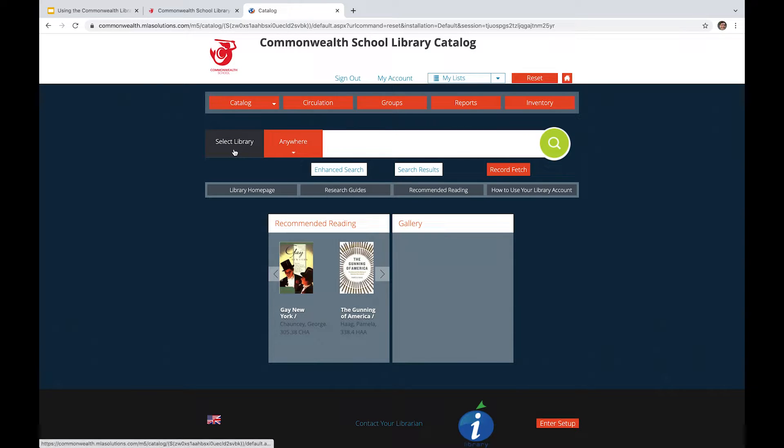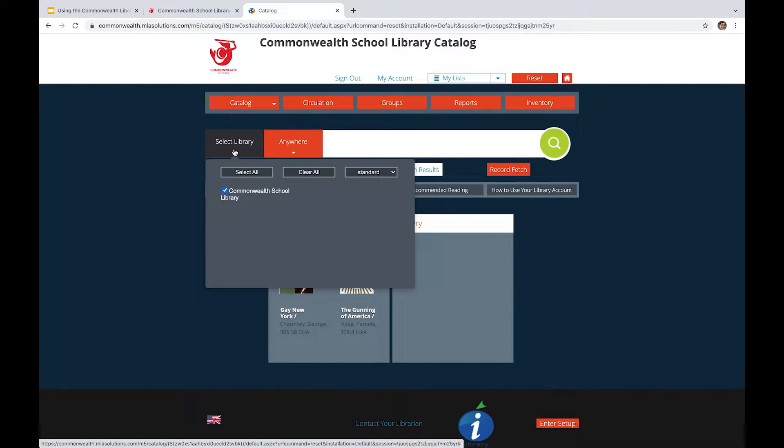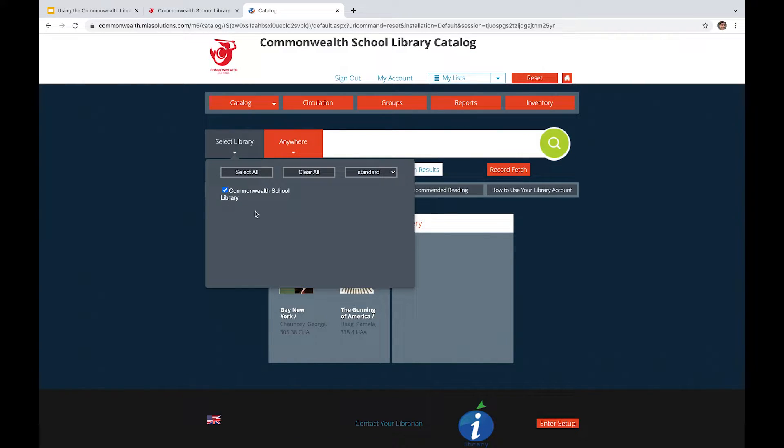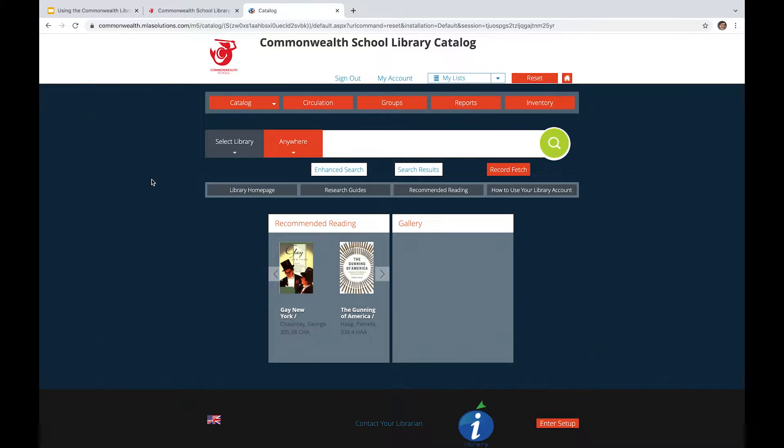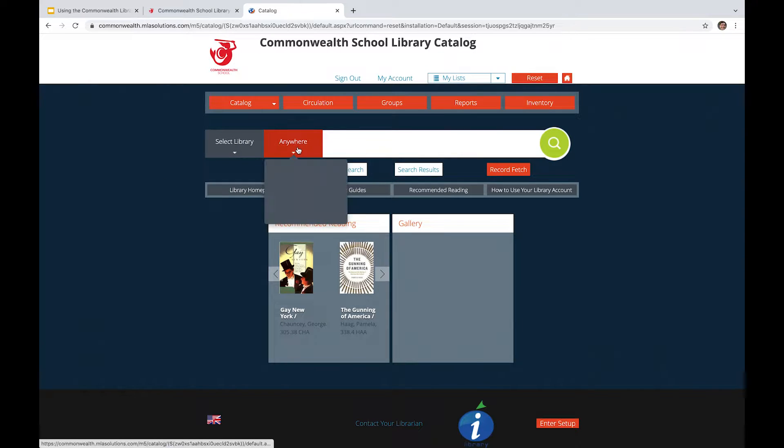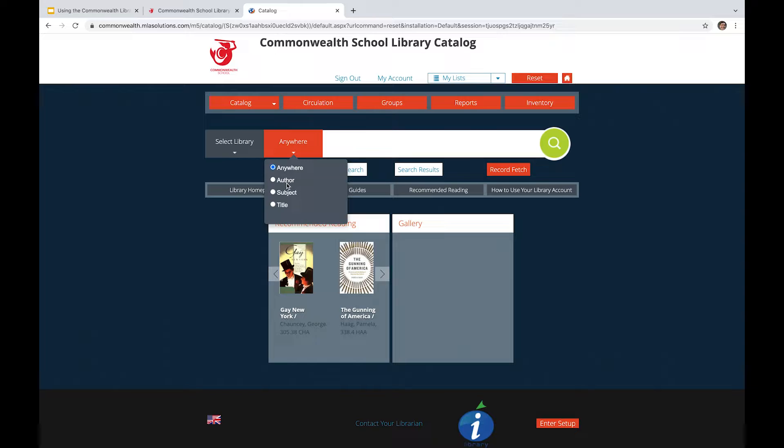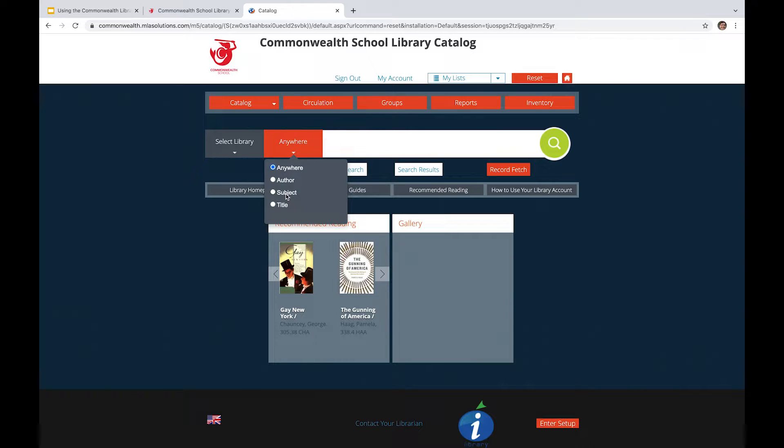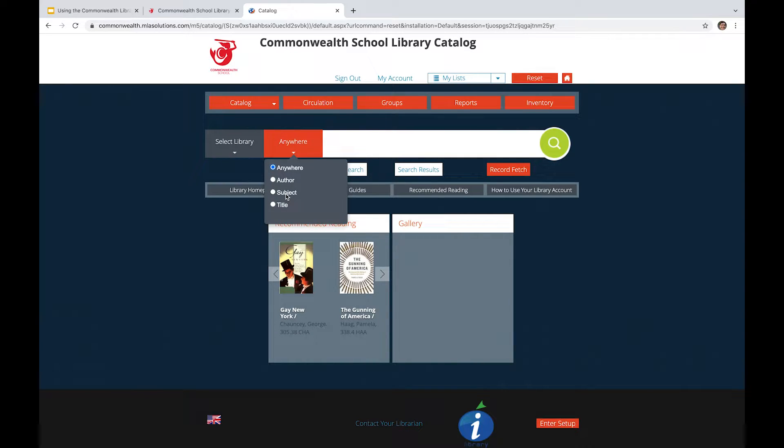Additionally, you can select the library. Of course, we've only got one main library here, which is the Commonwealth School Library. And then this Anywhere button, it changes what field you're searching in. So whether that's subject, which is more of a keyword-based search. So say I'm thinking about ancient history, I might look up Roman architecture or something along those lines.